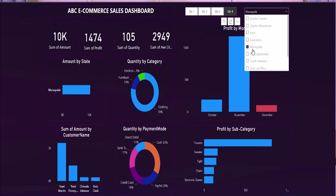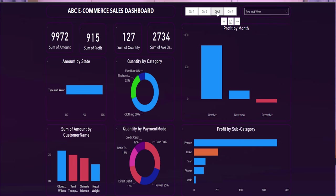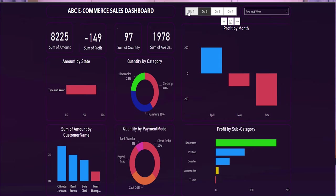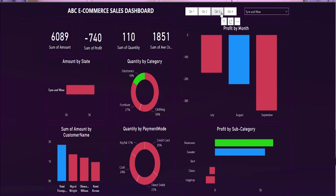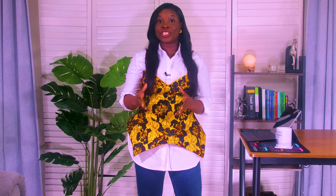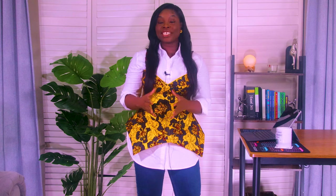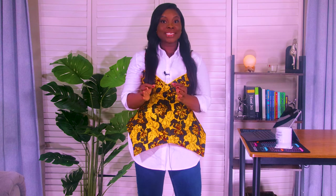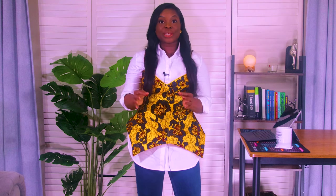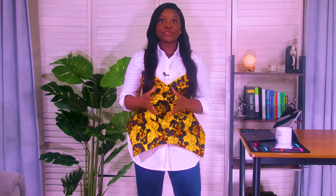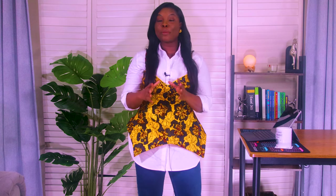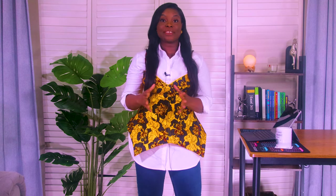This tutorial is specifically designed for those of you eager to apply your Power BI knowledge in practical real-world scenarios. For our newcomers or anyone looking to refresh their foundational skills, be sure to look out for my Comprehensive Beginner's Guide to Power BI, available in the video description below. It covers everything from the initial setup to data transformation, setting you up perfectly for today's advanced session.